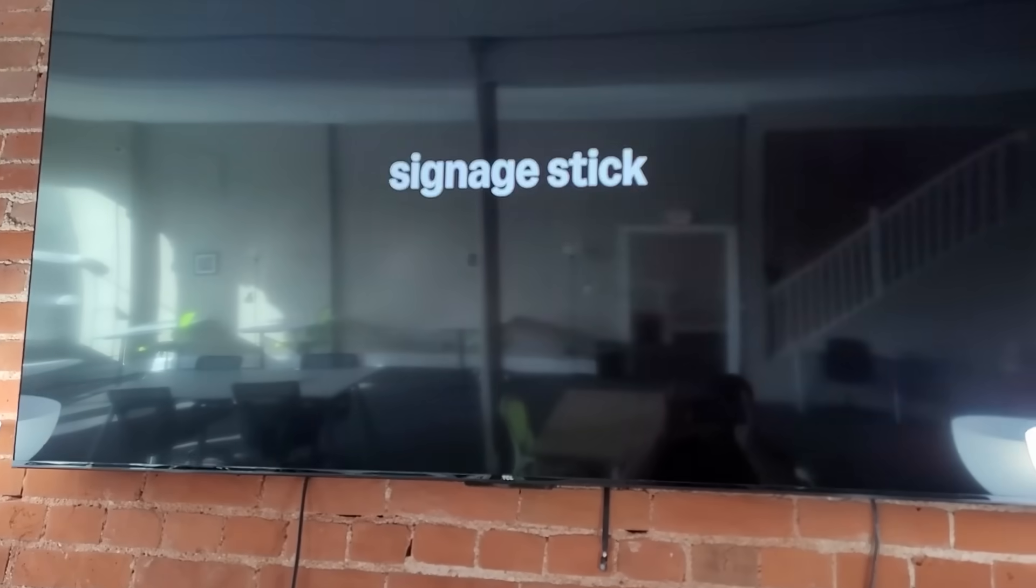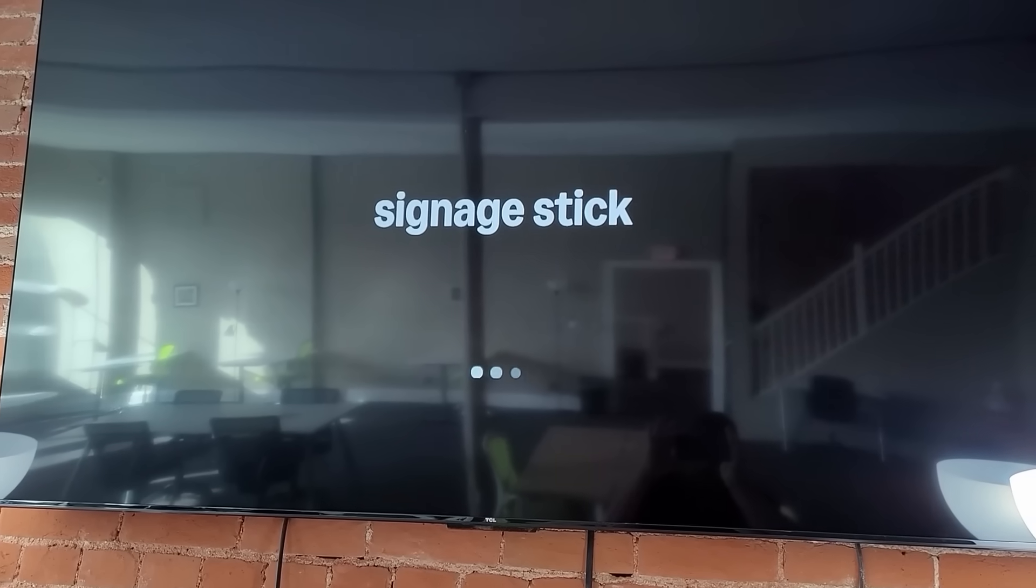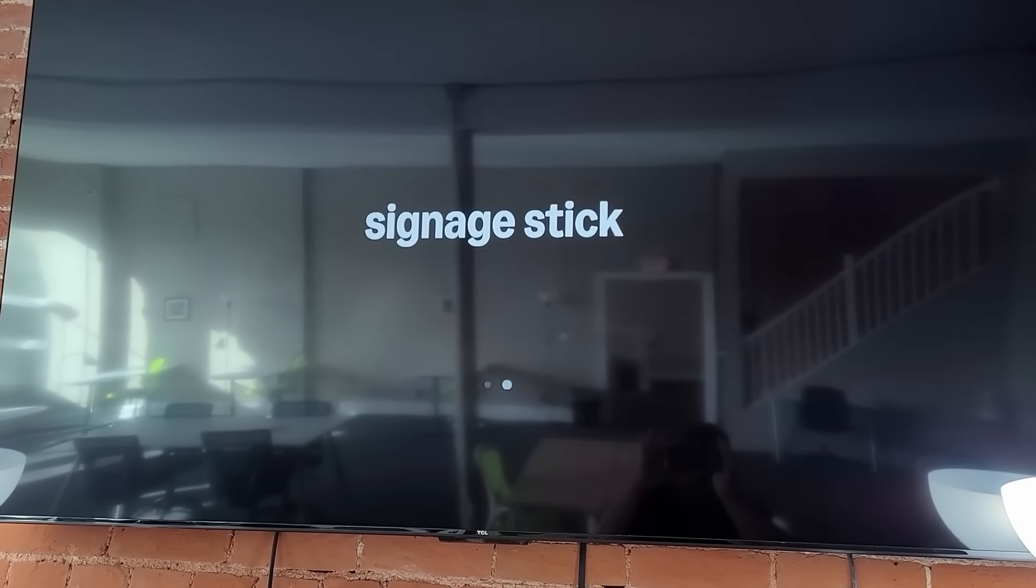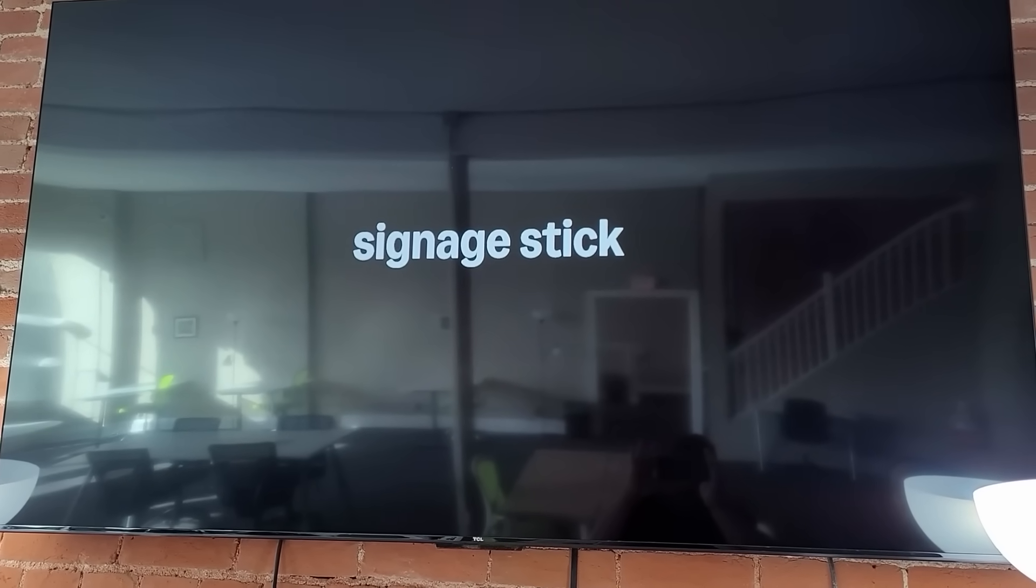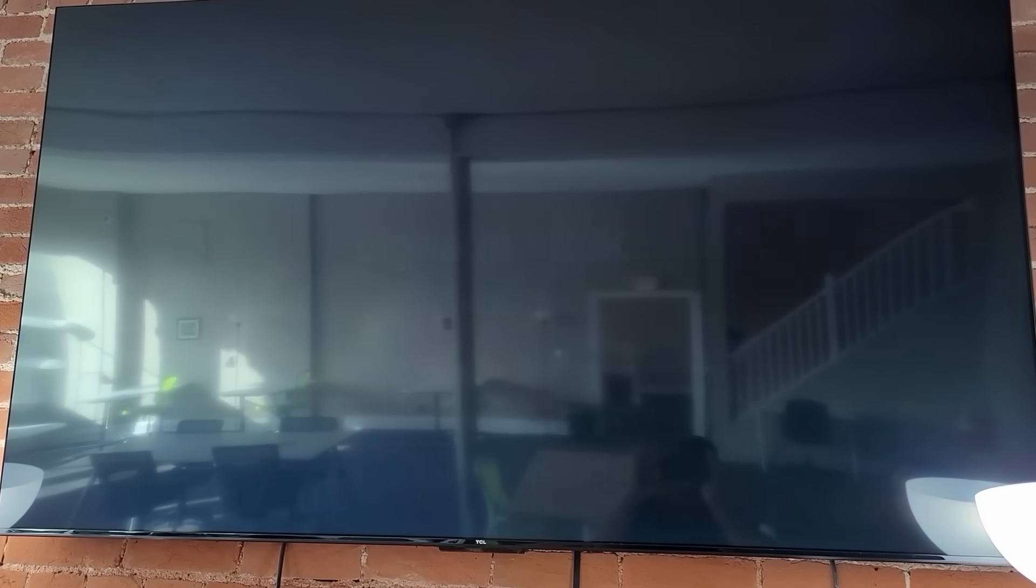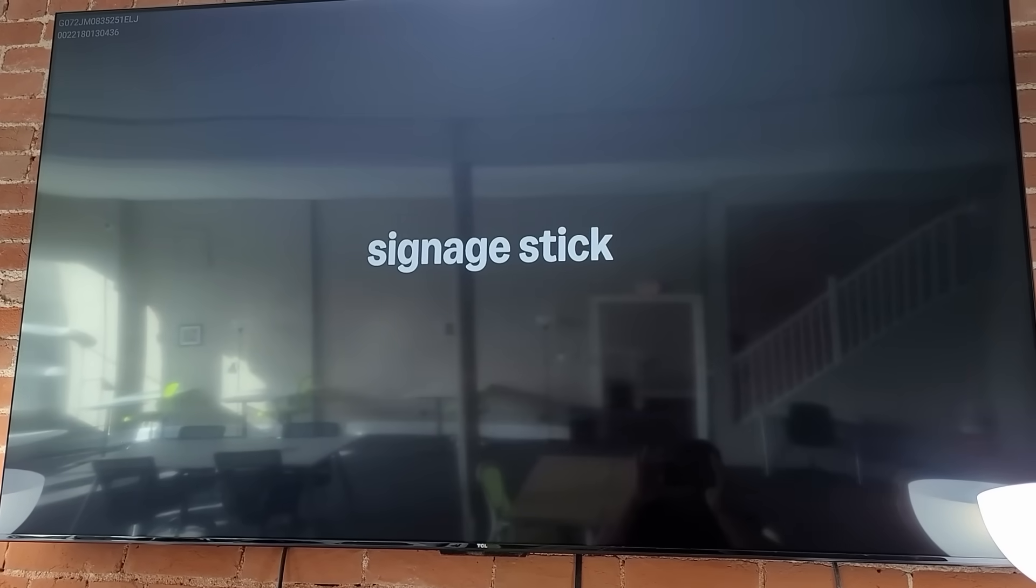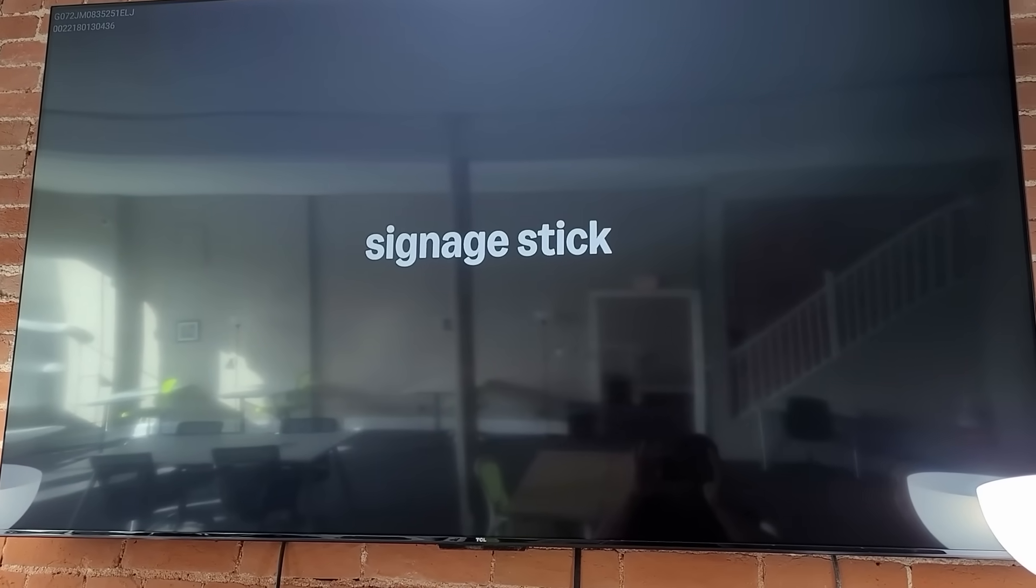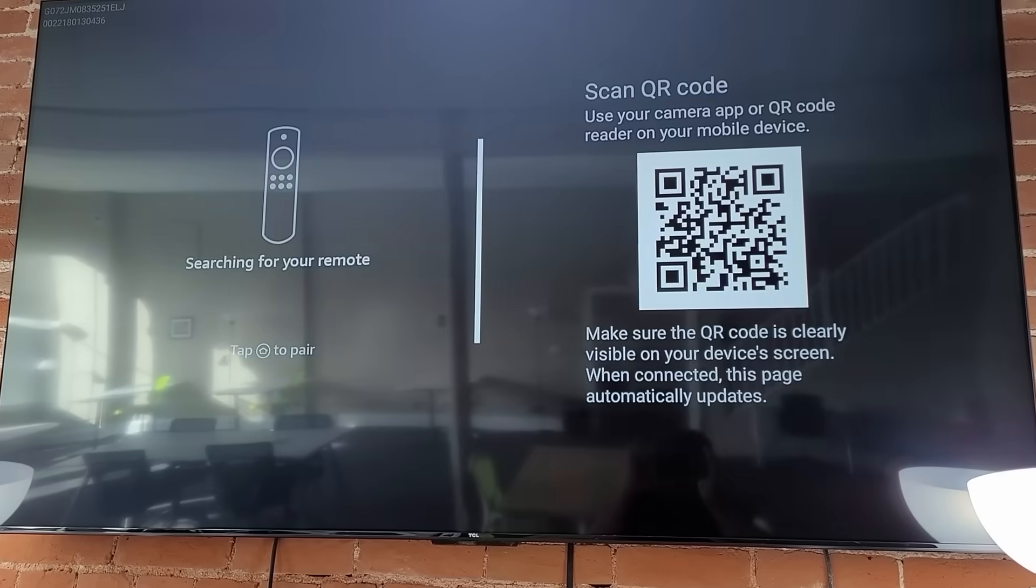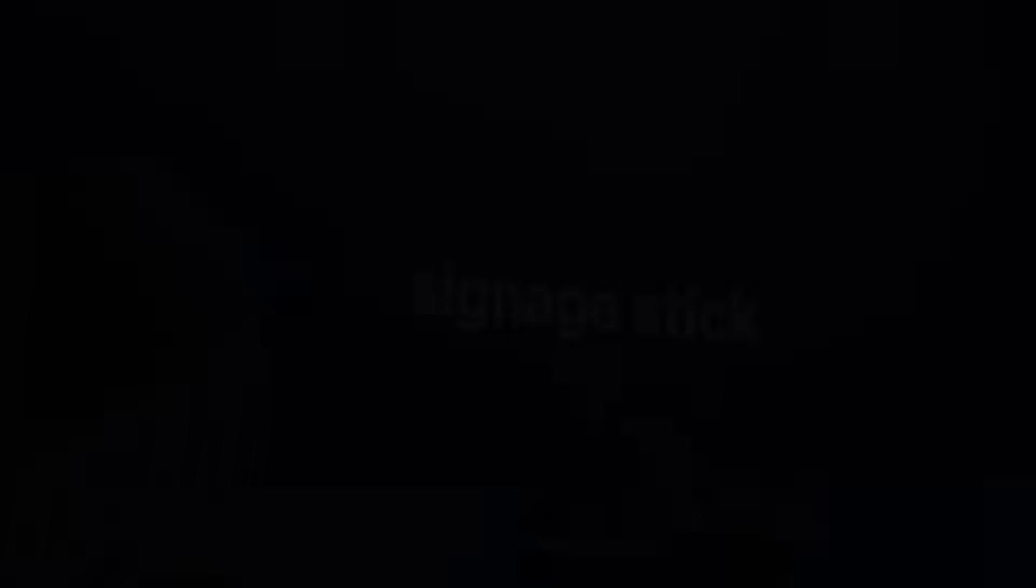Turn on the TV and select the HDMI input where you connected the Amazon Signage Stick. Wait for the Amazon Signage Stick to power up and initialize. You should see the Amazon Signage loading screen.